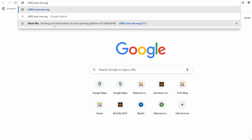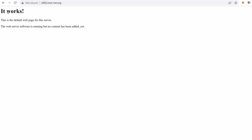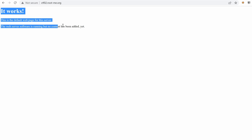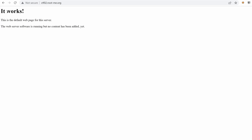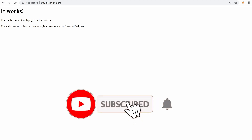We don't know yet if there is a web application or not. I'm just going to test on the browser and yes, we have a web application saying it works. This is a default Apache 2 web page, but before we do anything further we need to start by doing port scanning.